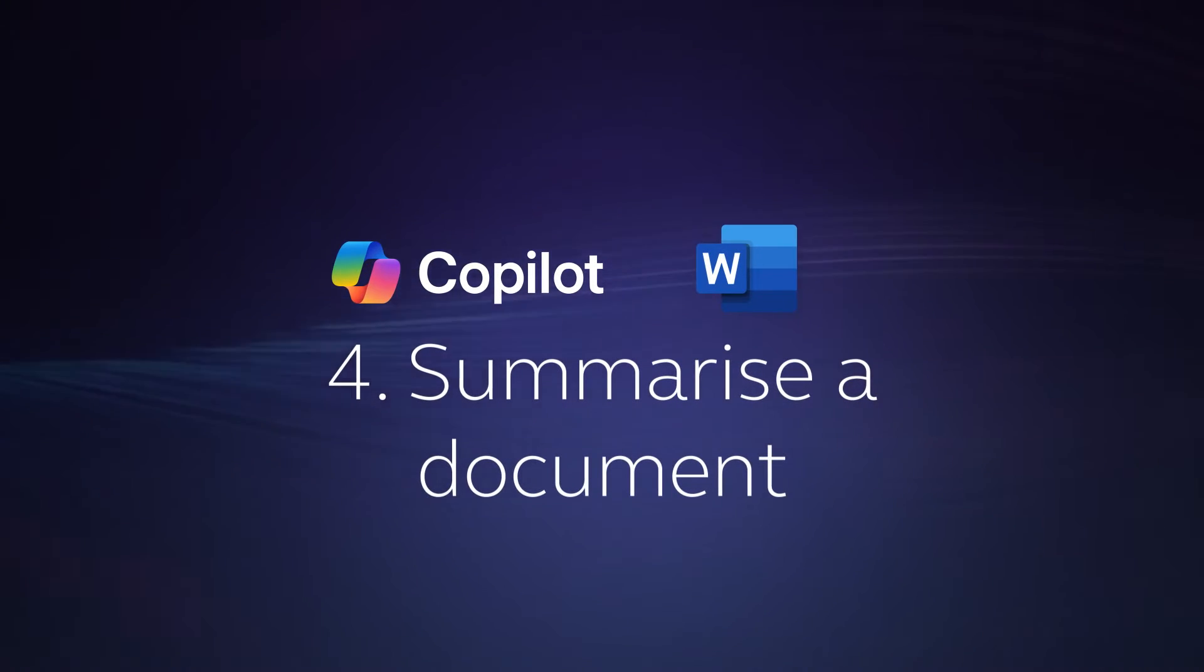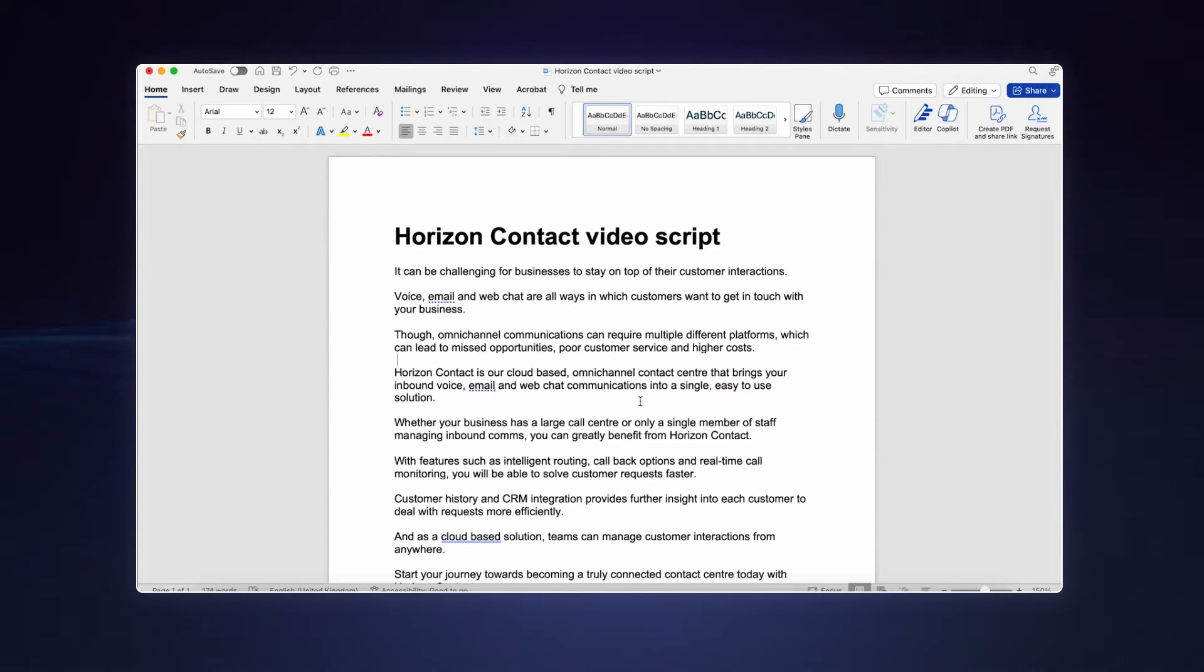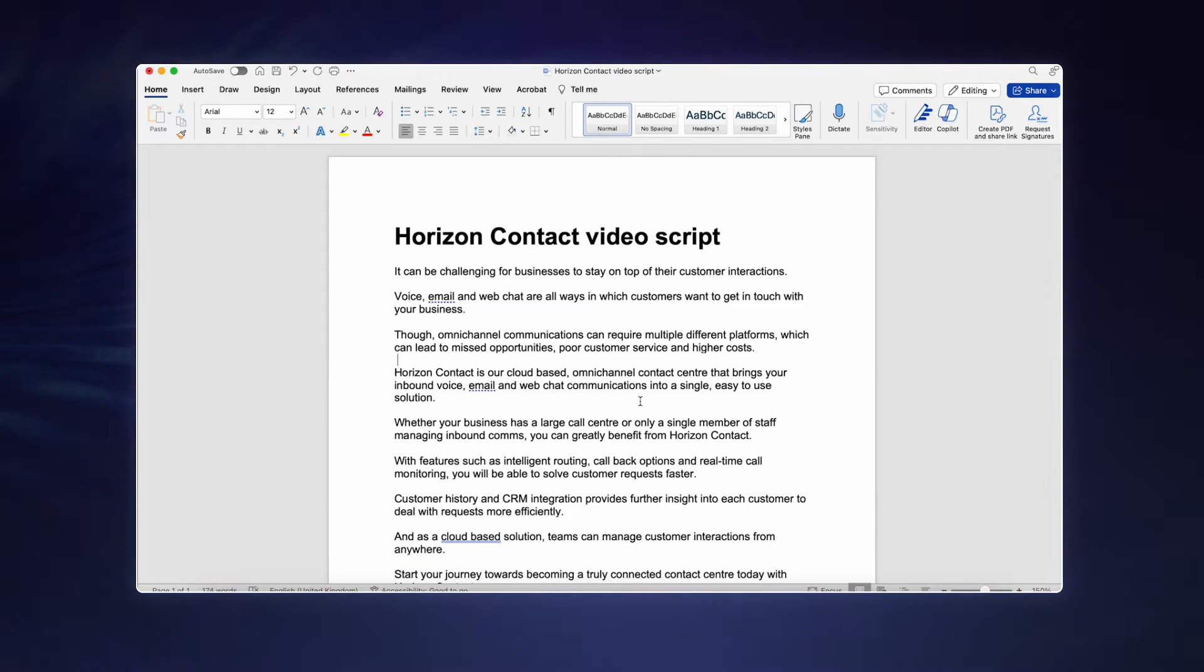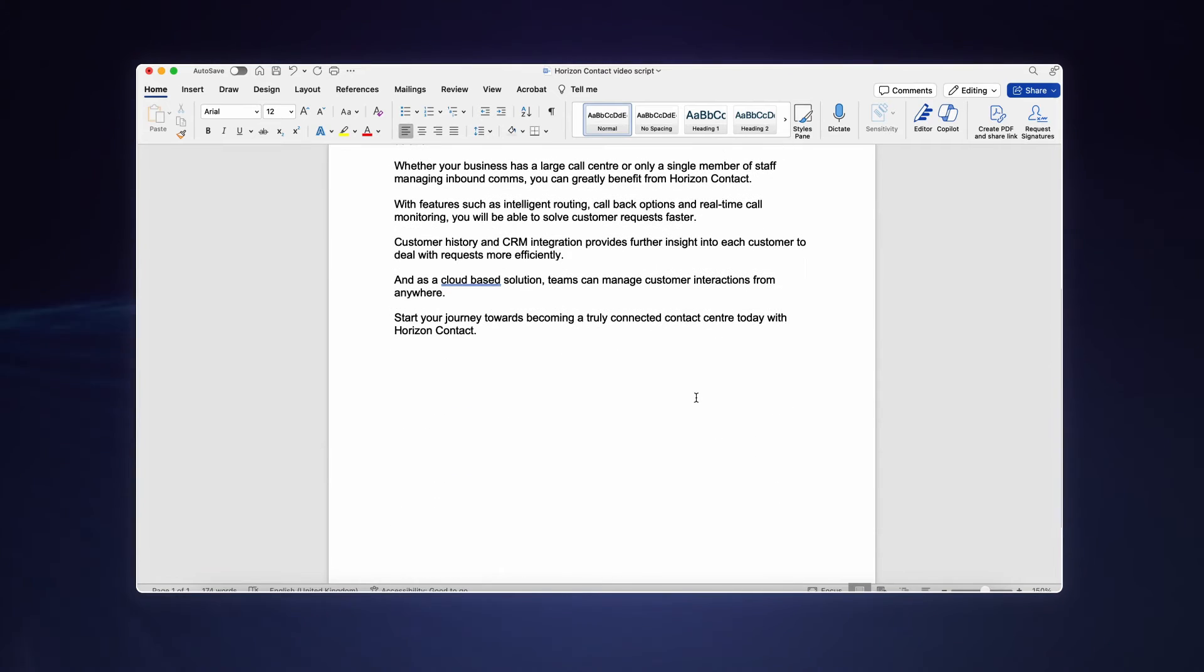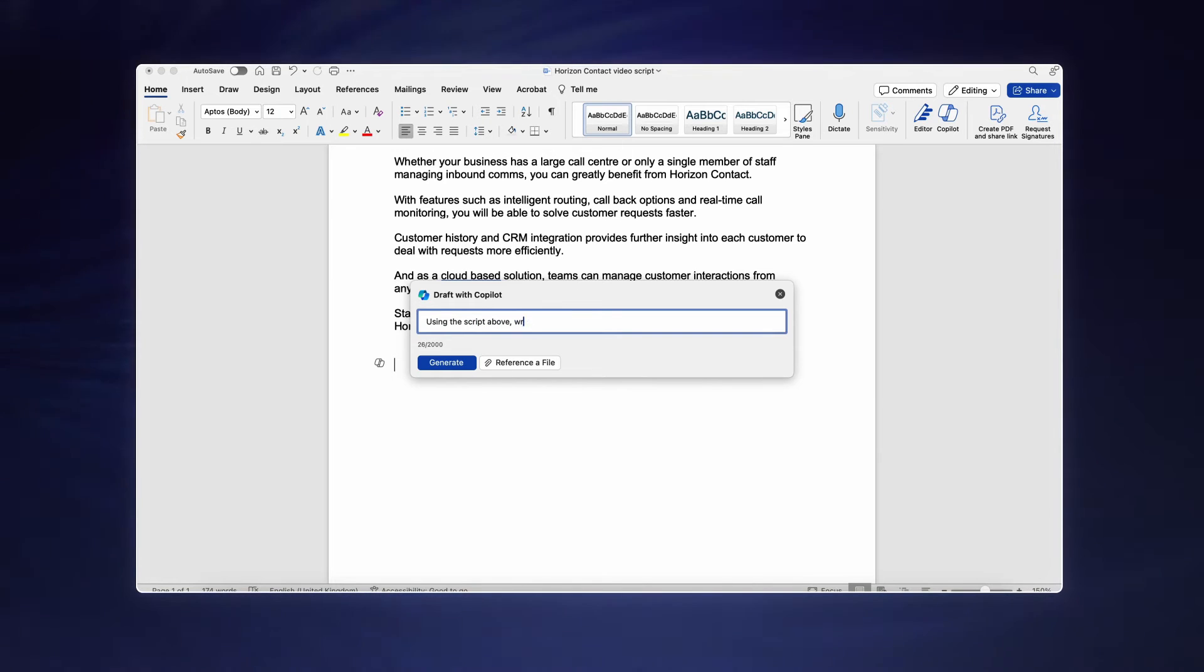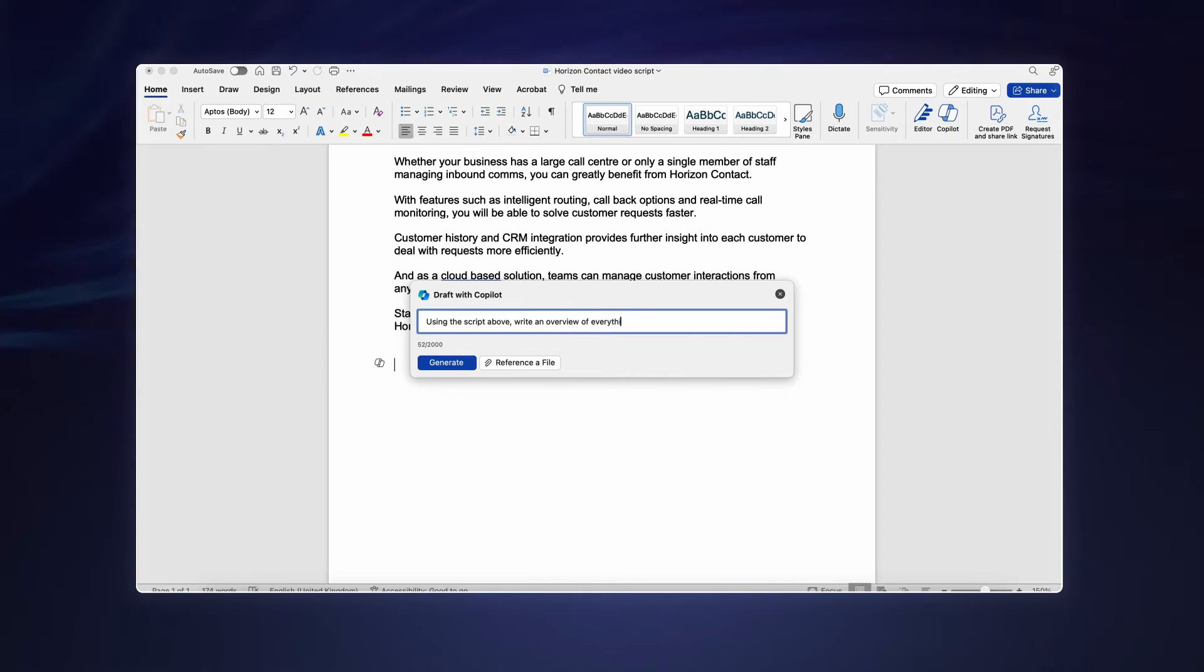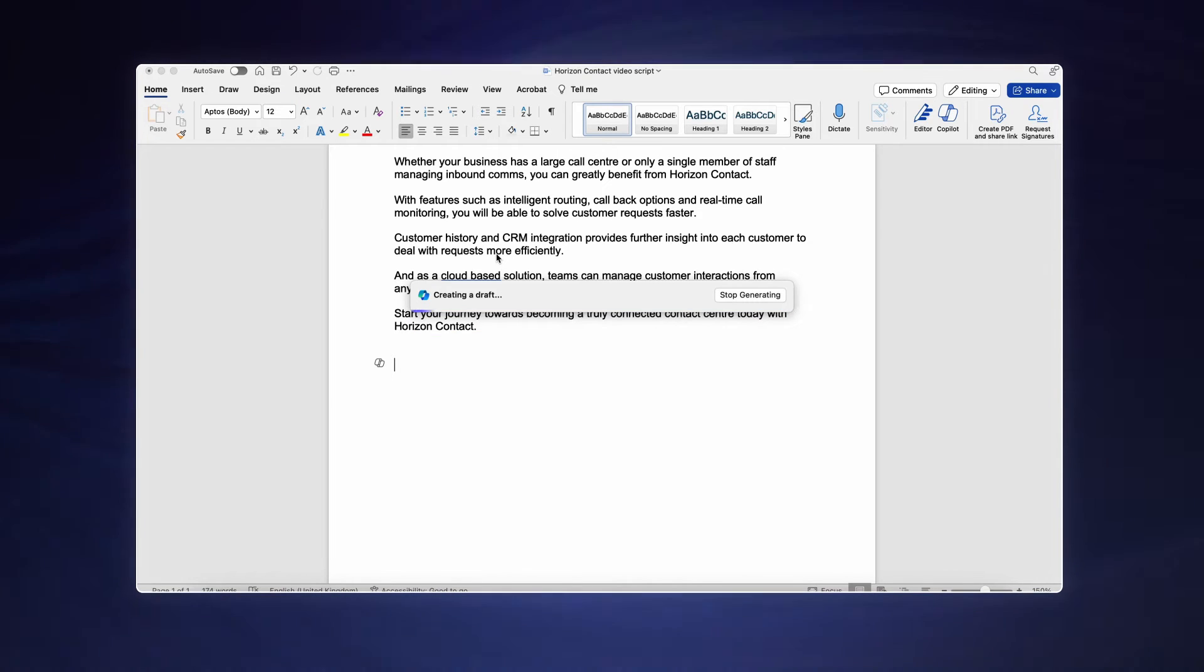Number 4 is to summarize a document. Copilot extends across all your core Microsoft apps. So similarly to how we used Copilot to summarize an email thread, we can now use it to summarize a document. I'm using it here to pull out the key points in a short script for a new product launch. This will help my collaborators to understand the key messaging features and benefits of the product. Previously, I might have written a product brief for my team, though I'm able to use an existing piece of work to generate this with AI to save time and ensure that our messaging is consistent throughout all of our assets.